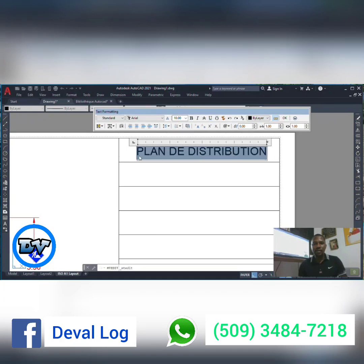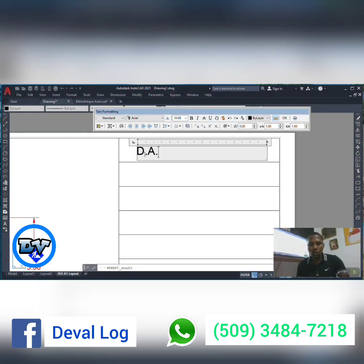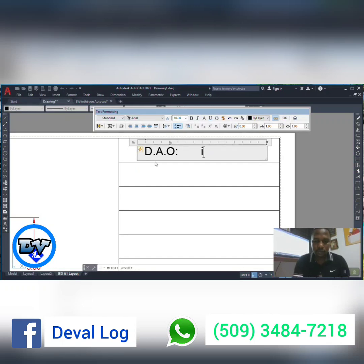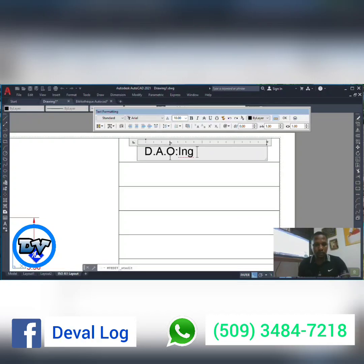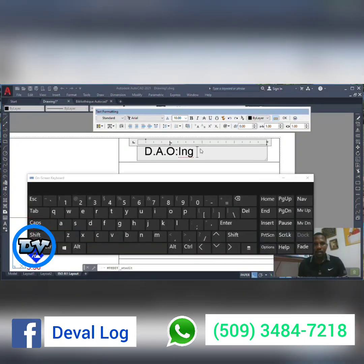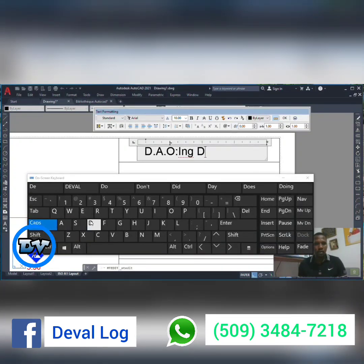I'll put it in another section. For example, I'm going to write D.A.O. and type 2. I'll label it Engineer Deval. For example, I'm going to type D.A.B., then Ingénieur Deval.